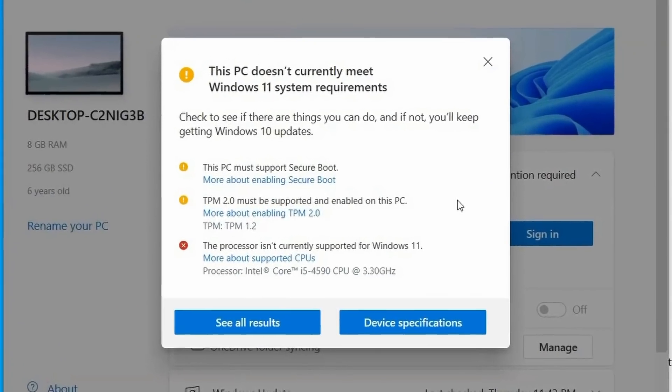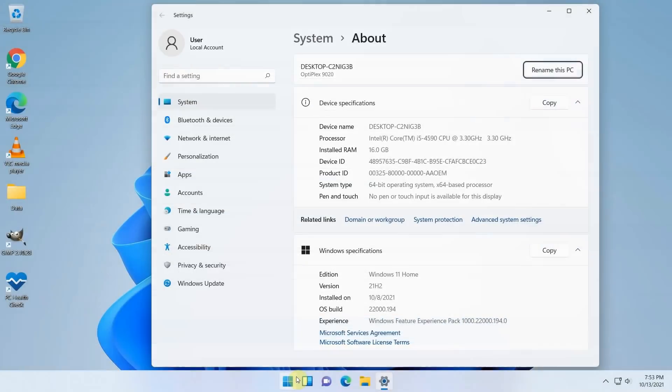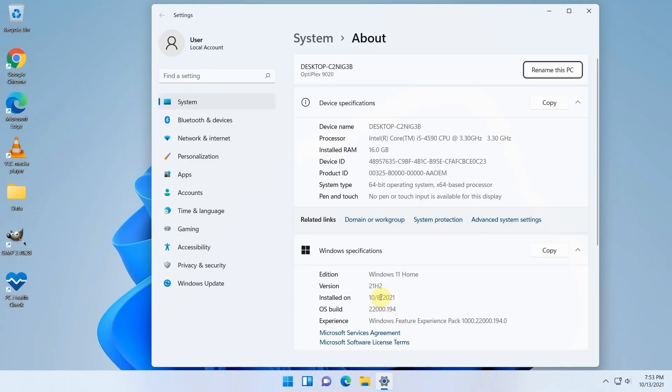So far everything has worked pretty nice and smooth after upgrading this PC. The current build and version number for Windows 11 is 22194 which is the release version and also the version I installed during the upgrade.